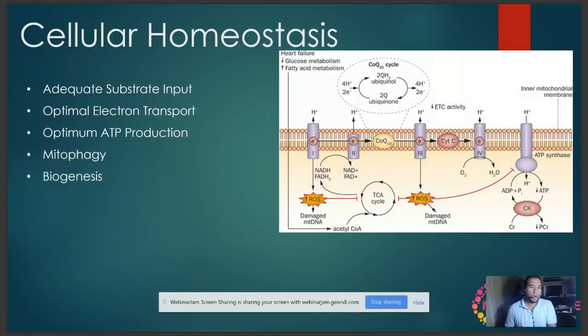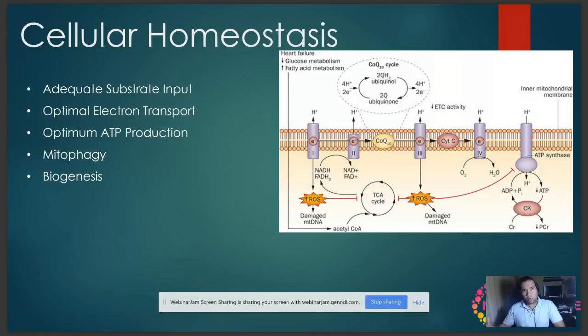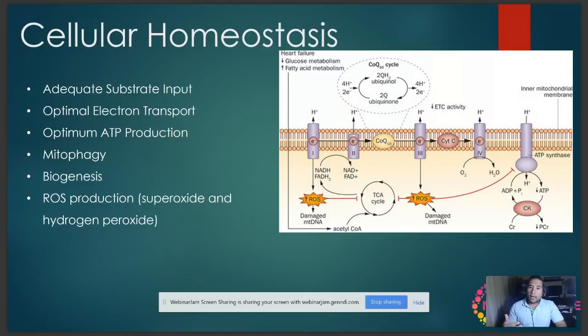That process is called mitochondrial biogenesis — the ability of the cell to produce more mitochondria. When you put more energy demands on your body, for example your skeletal muscles, which contain some of the highest abundance of mitochondria in the body, the muscles respond by enacting mitochondrial biogenesis, producing more mitochondria so each muscle cell can produce more energy.